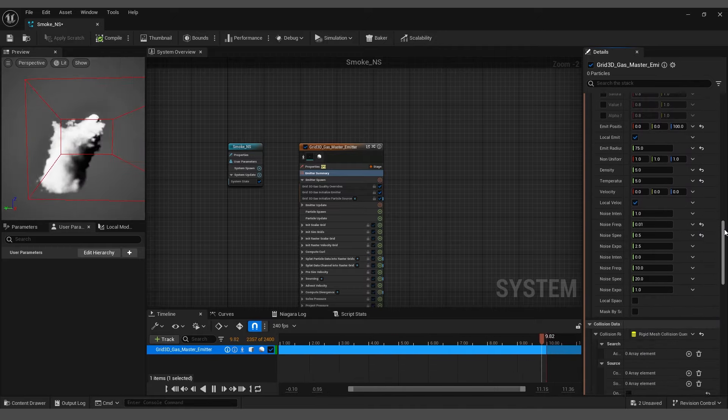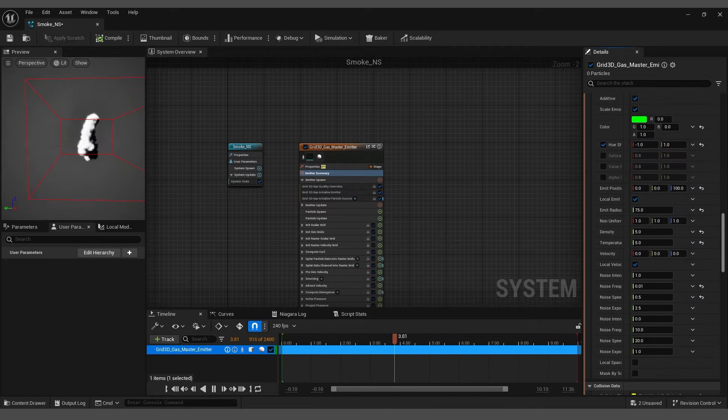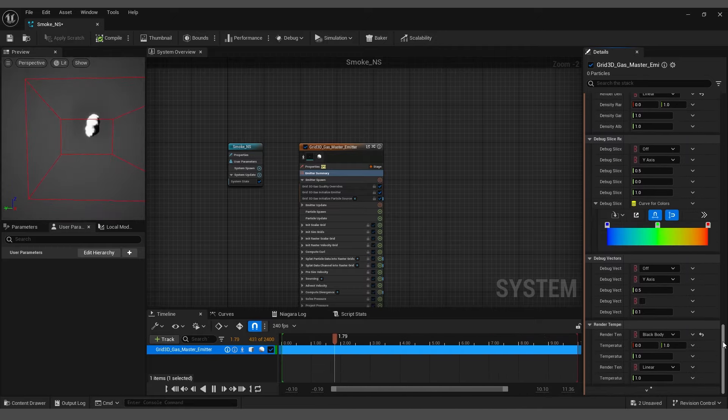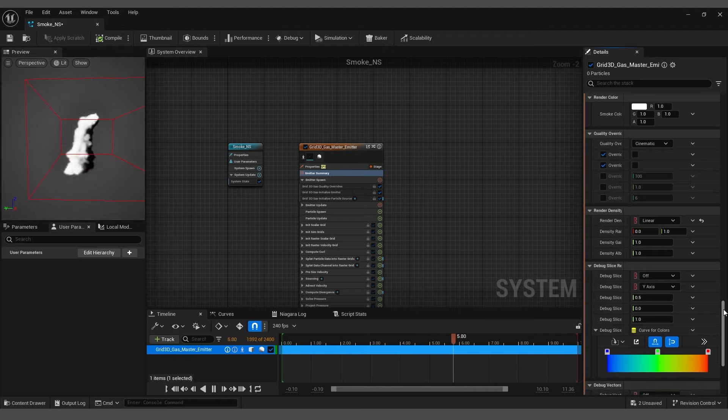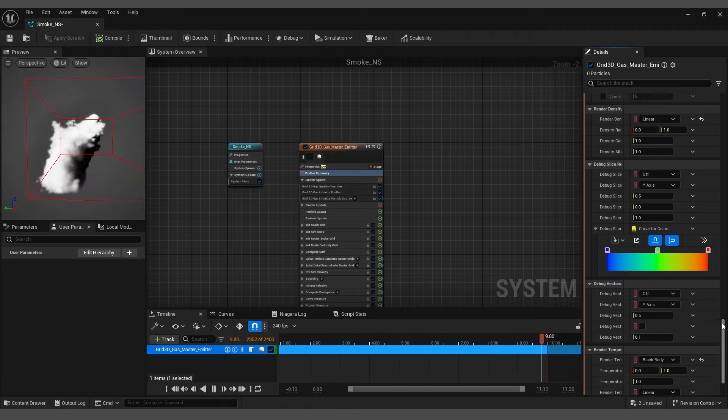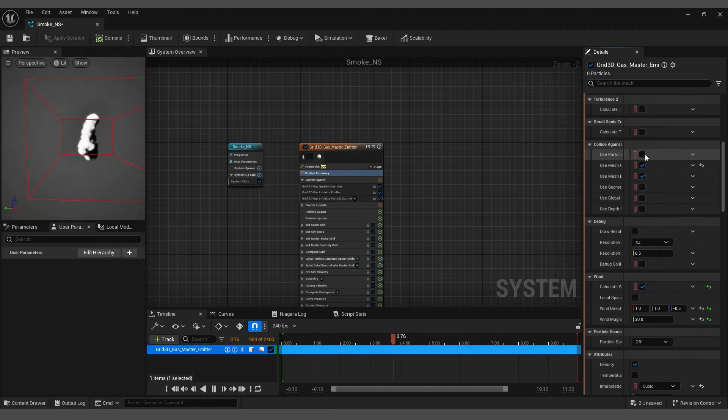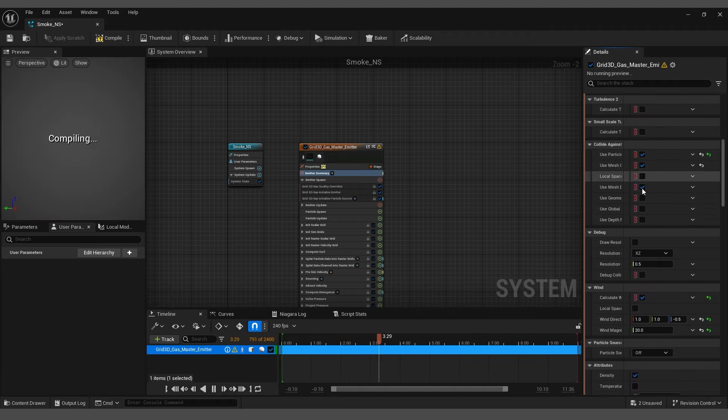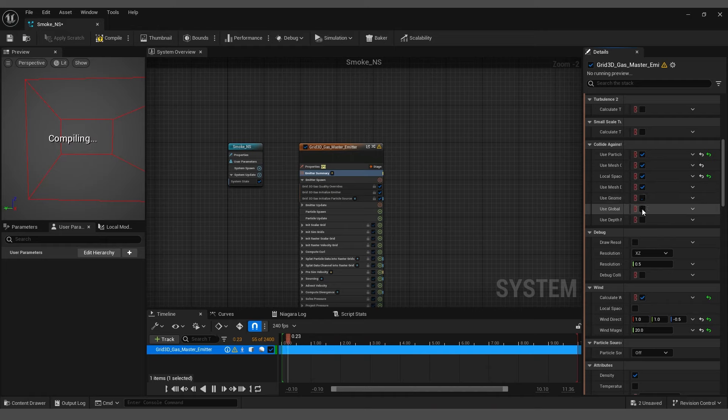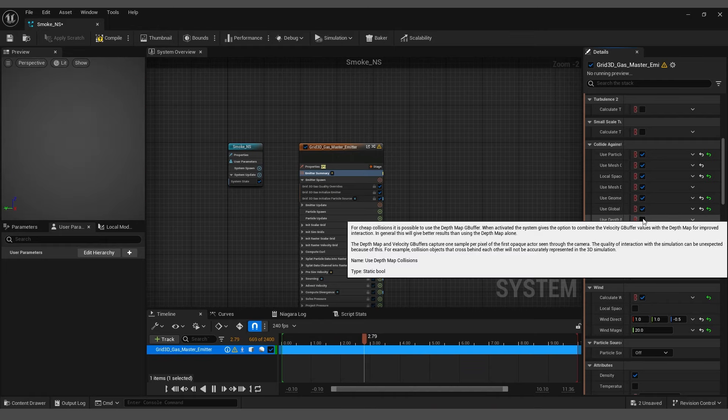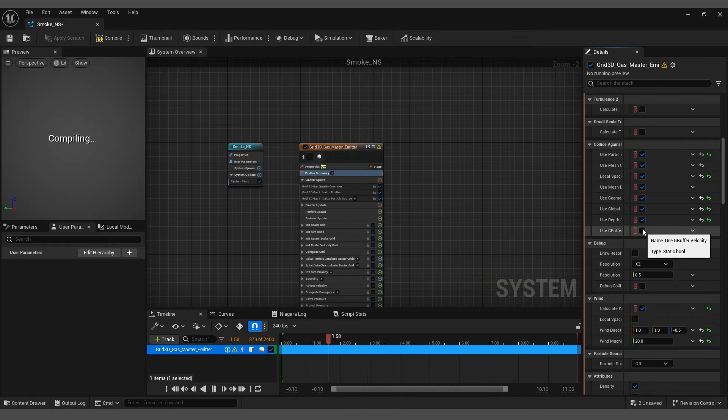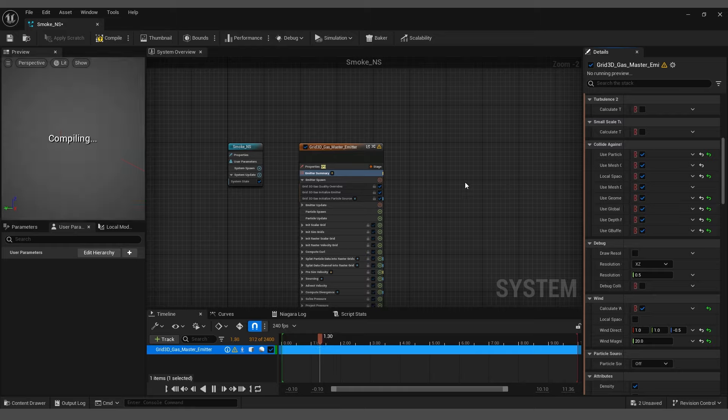After this, scroll down to find the Collide settings. Yes, enable all the options under Collide Against. While not all of them are necessary, we will keep them enabled for this project.